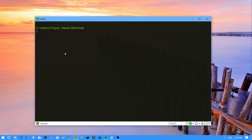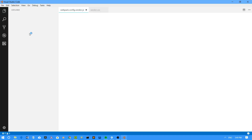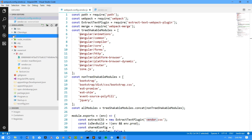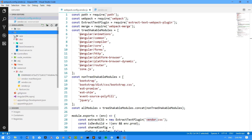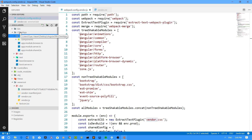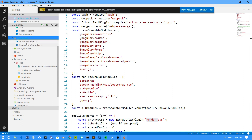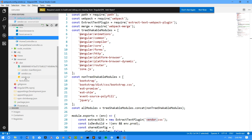I have already created an application using this template. It is in my Angular SPA folder. If I open this folder, you can see that I have this basic skeleton ready. All of my Angular scripts will go under the client app, then the app folder. And I have a controllers folder to create some ASP.NET Core MVC controllers.